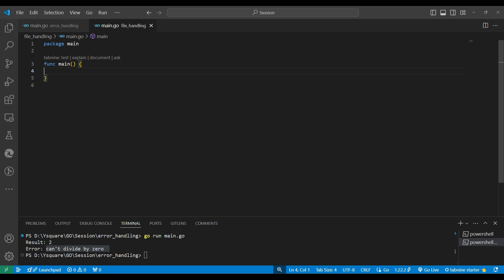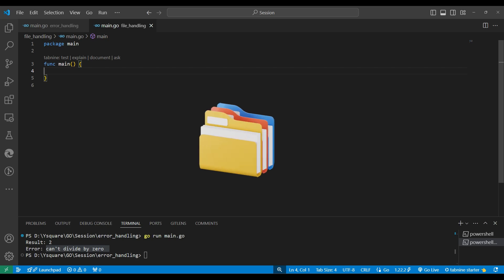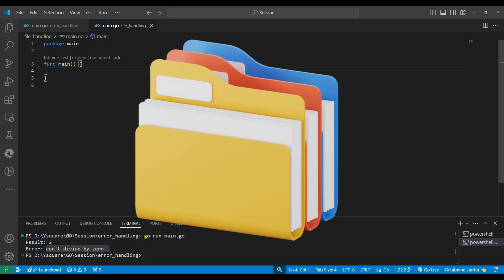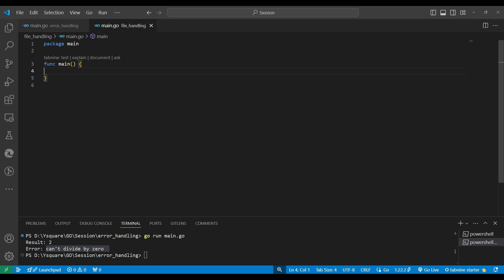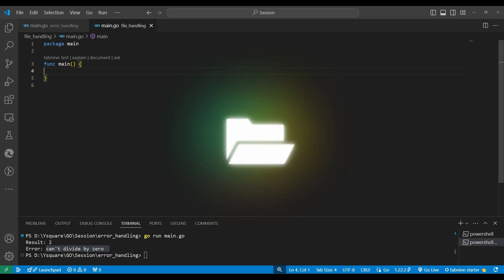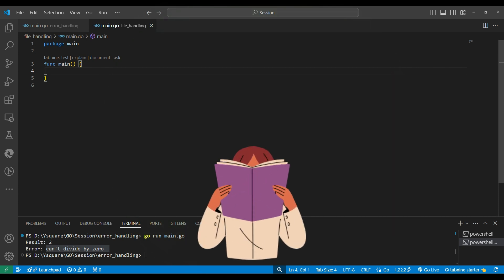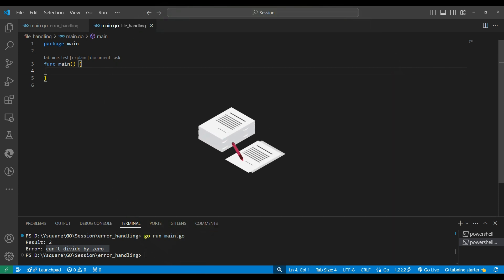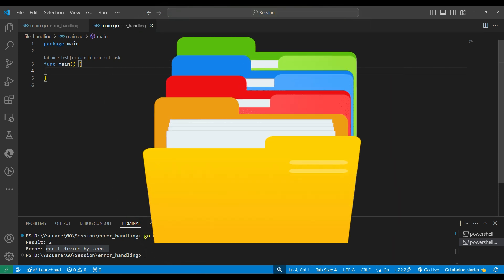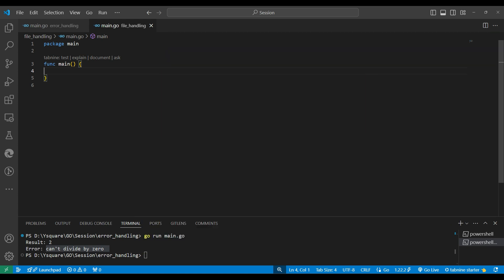In this video we will learn about file handling — how to handle a file in Go. File handling is a concept present in almost all programming languages. It means to open a file, close a file, read a file, write a file, or even find out information about files and folders. All file-related operations fall under the file handling concept.